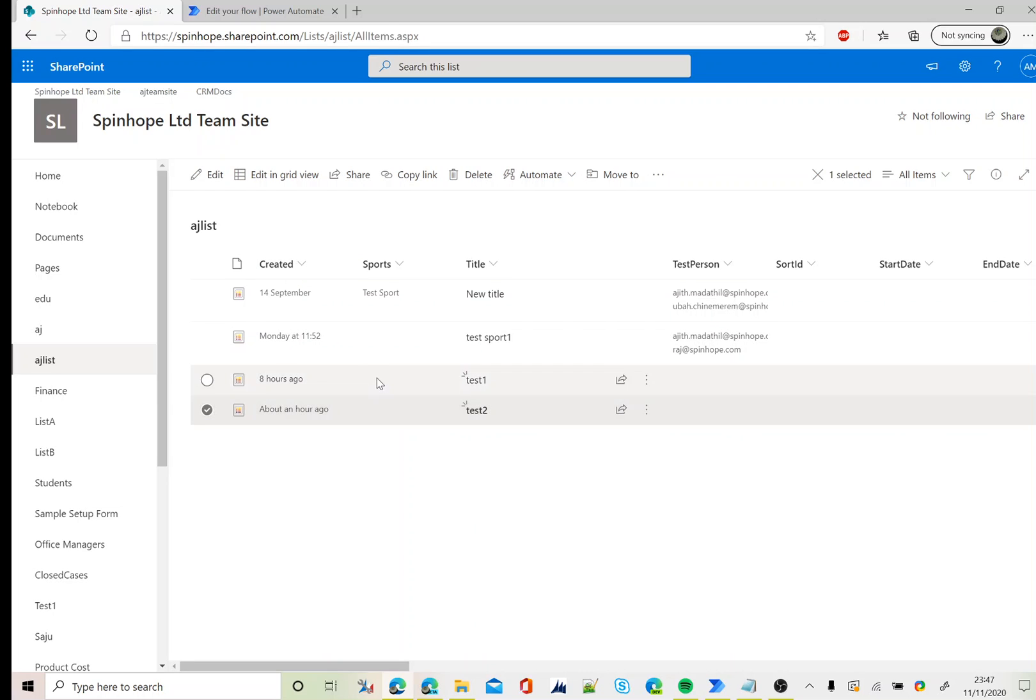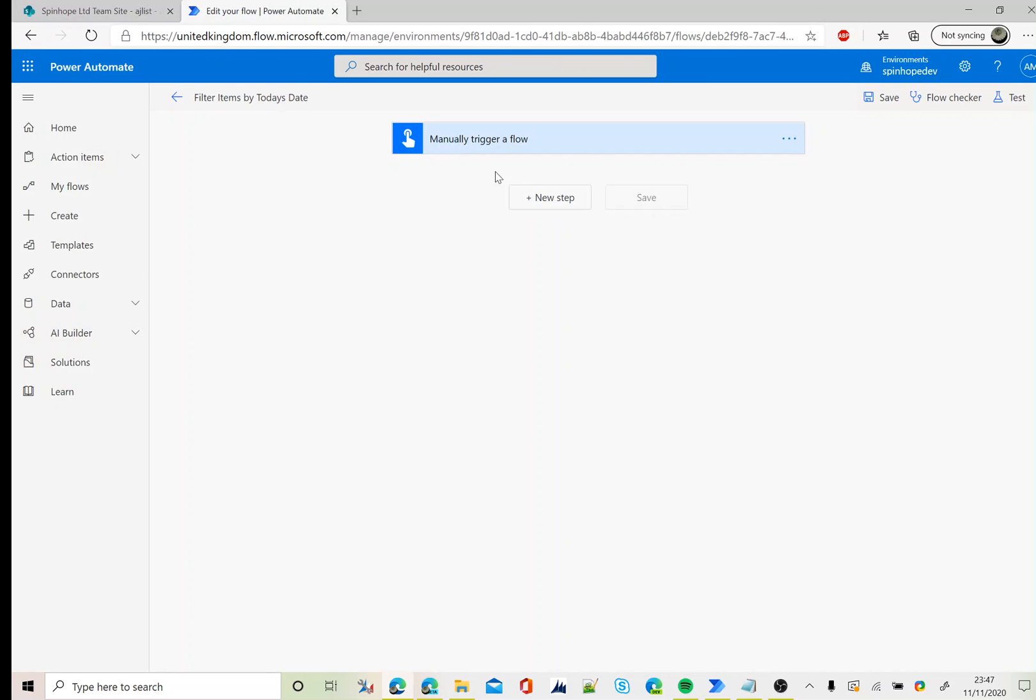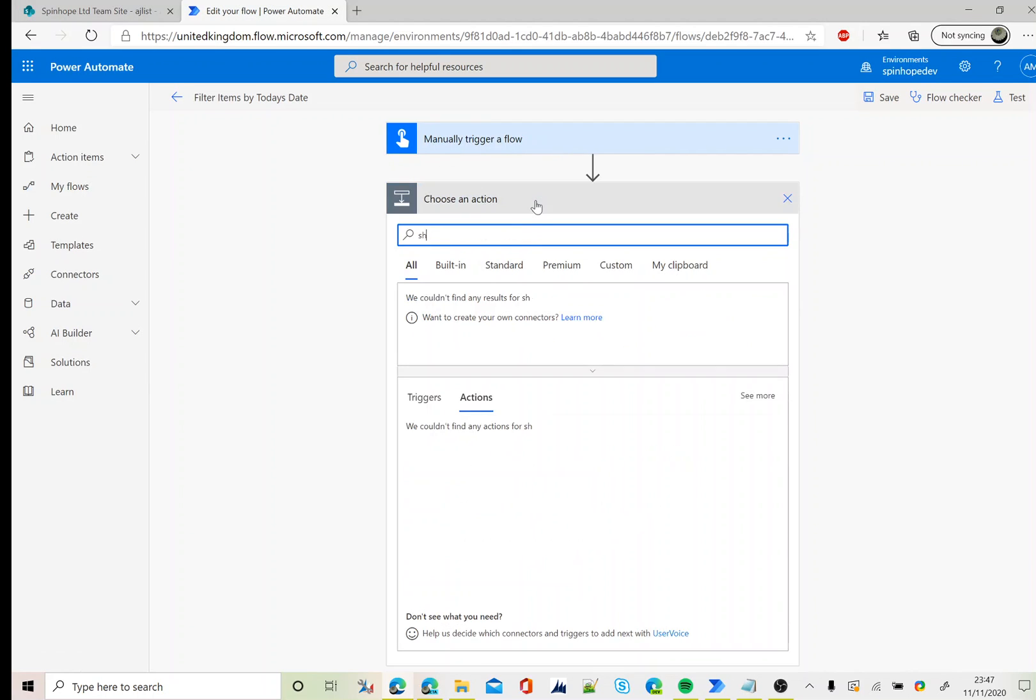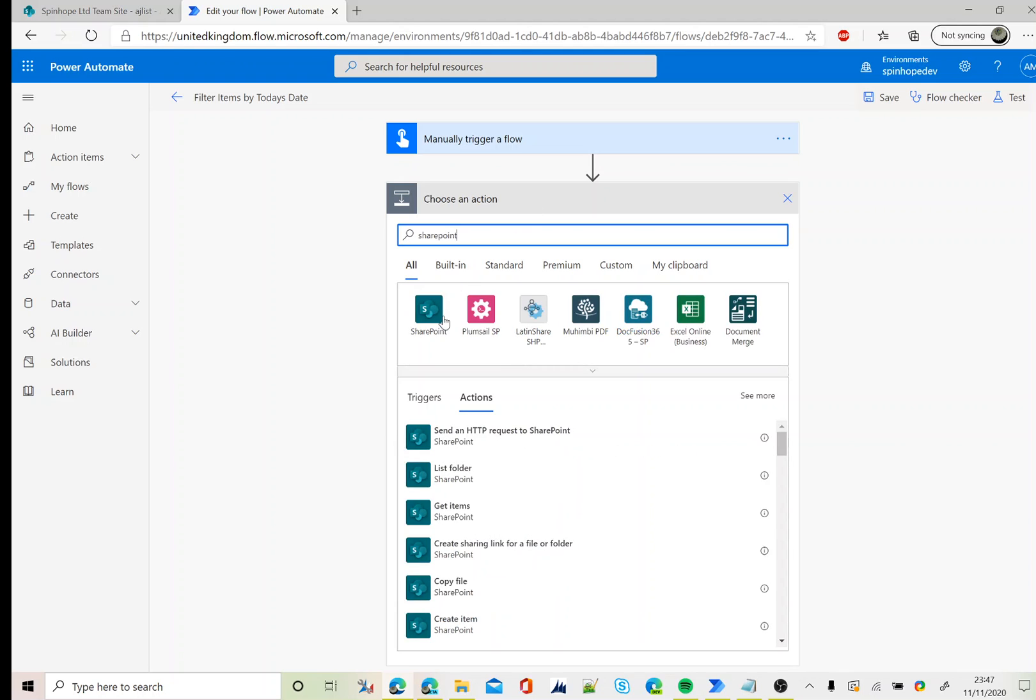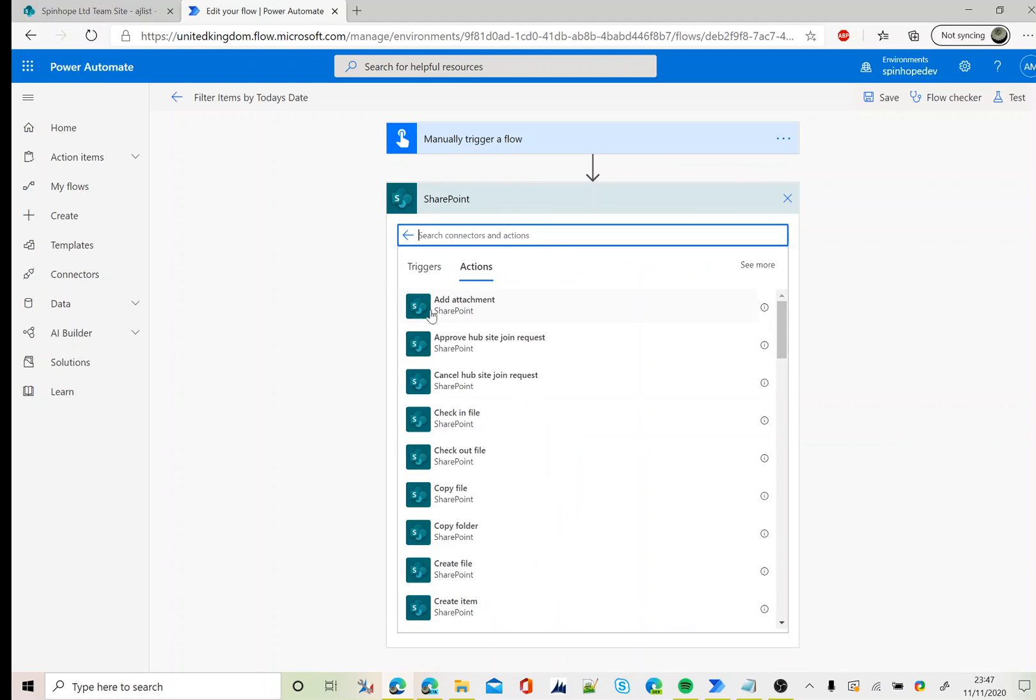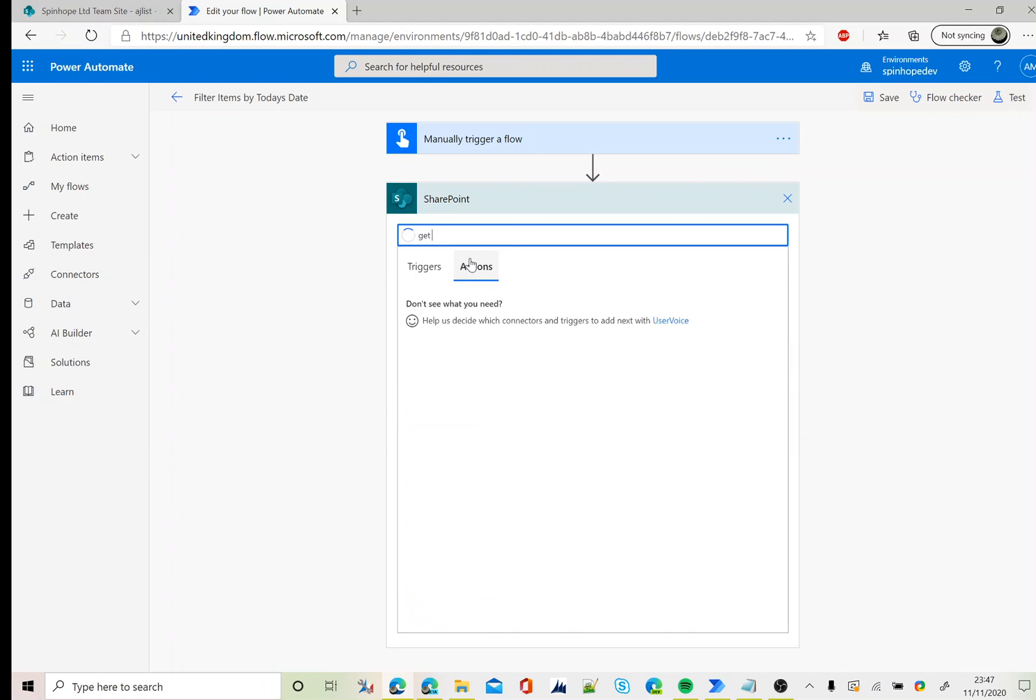Here I'm using a manual trigger. Next I'm going to use the SharePoint connector. The action I am after is get items.